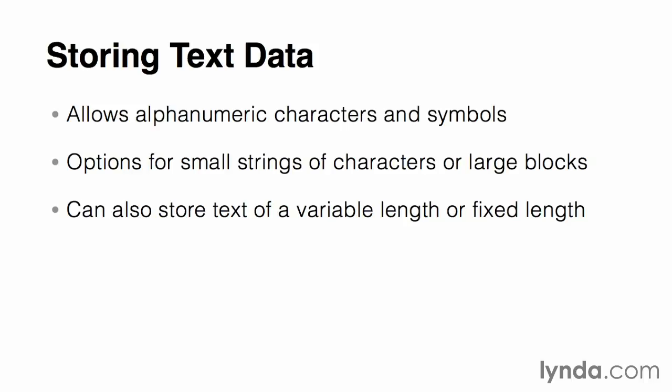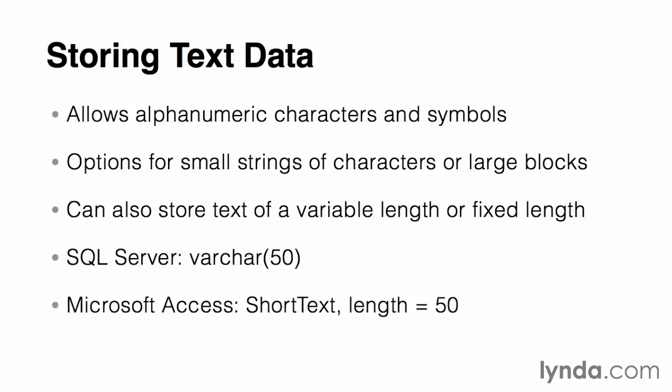For instance, when storing a name field, a limit of 50 characters is typical. In SQL Server, you would specify this as a data type of varchar for variable character with a precision or length of 50 characters. In Microsoft Access 2013, you'll choose the short text data type and give it a length property of 50.